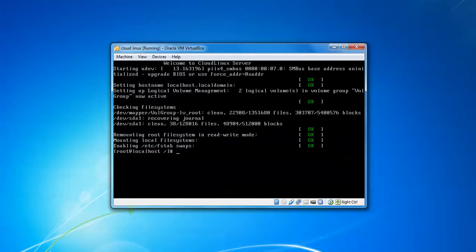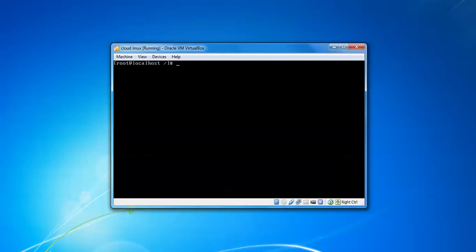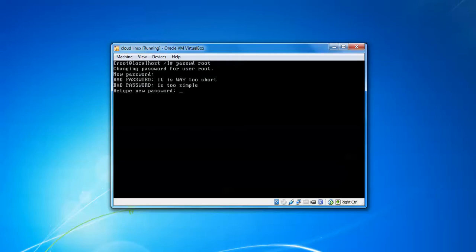Here, type 'passwd' (p-a-s-s-w-d), or you can type 'password'. Give a space and type 'root' to reset the root password directly. Press Enter, then type your new password and confirm by typing the same password again.